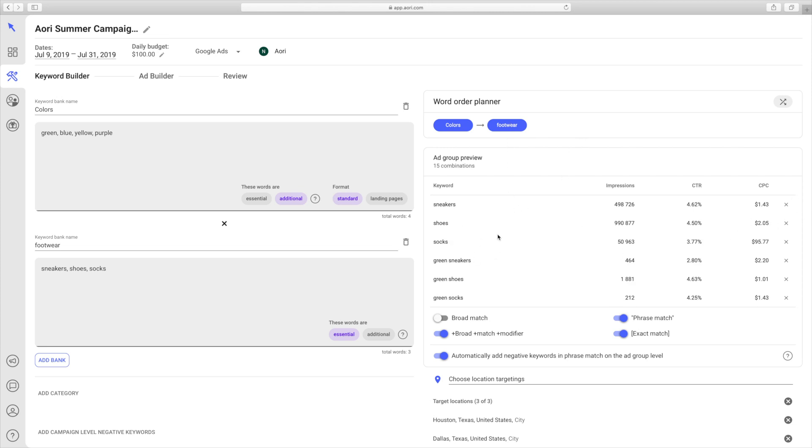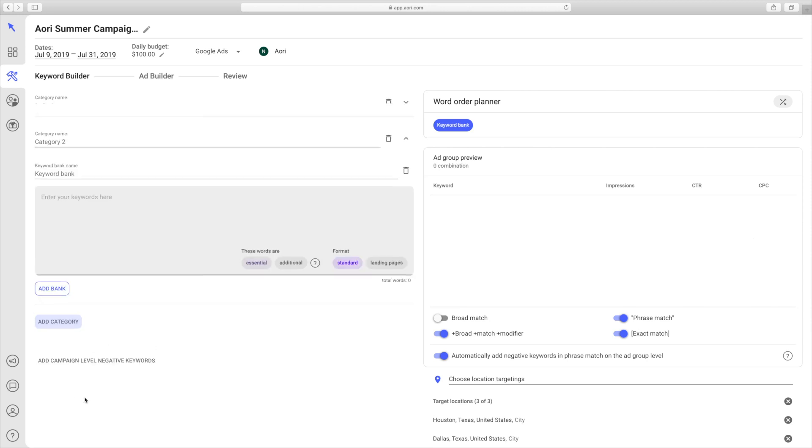Now, Ayori also has something called categories. The underlying logic to categories is that there are times when users need to have separate categories of keywords within a single campaign. With categories, users can create lists of keywords that are only multiplied with one another. If you want to add a category, you just click it right here.